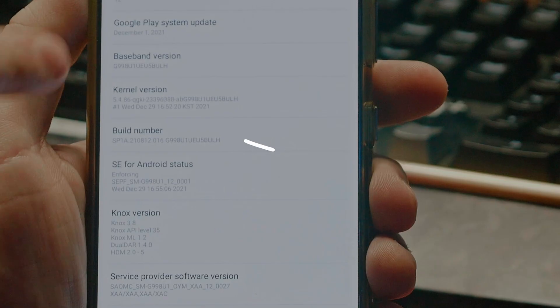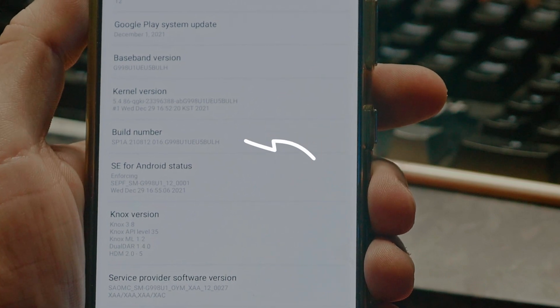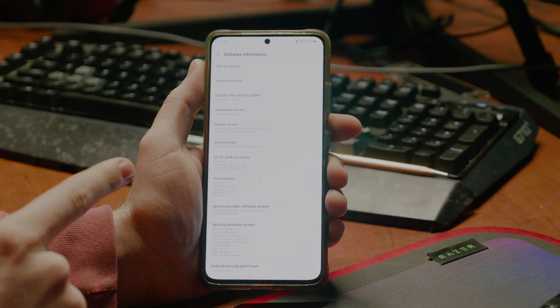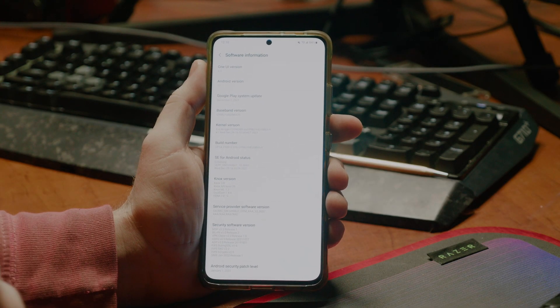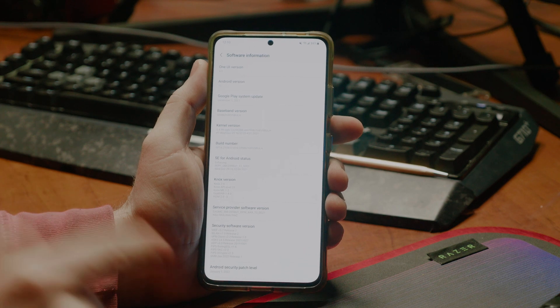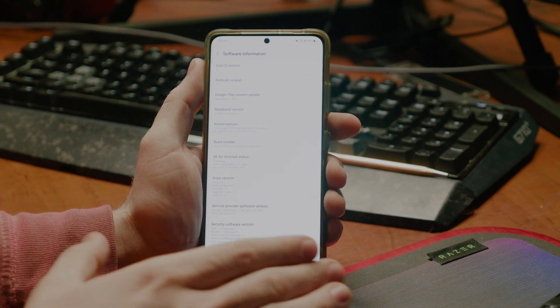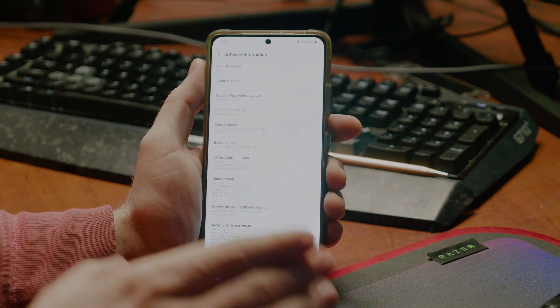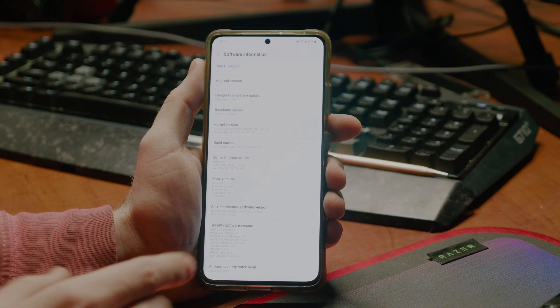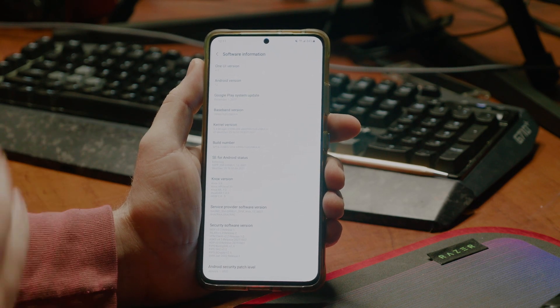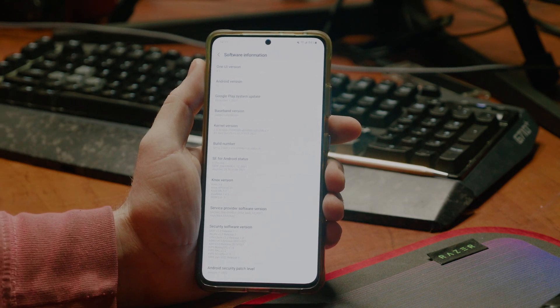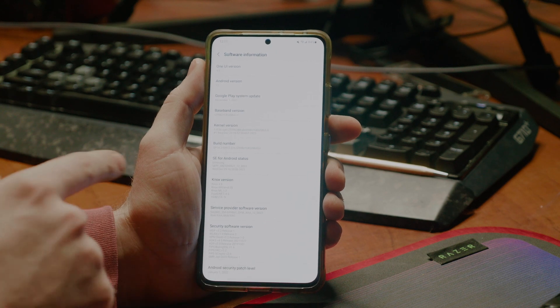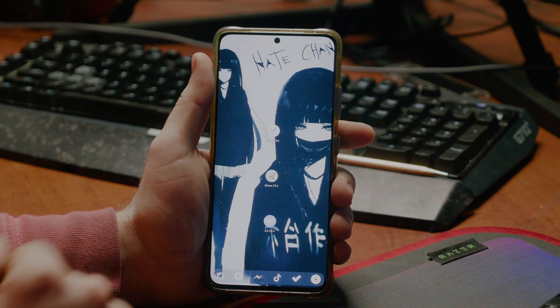The baseband version is 5-B-U-L-H. Now, that 5 is really important, because if that number goes up, you cannot downgrade. So, as of right now, this phone will only boot from any firmware version that starts with 5 or newer. I can't downgrade to anything that uses 4 as the baseband.